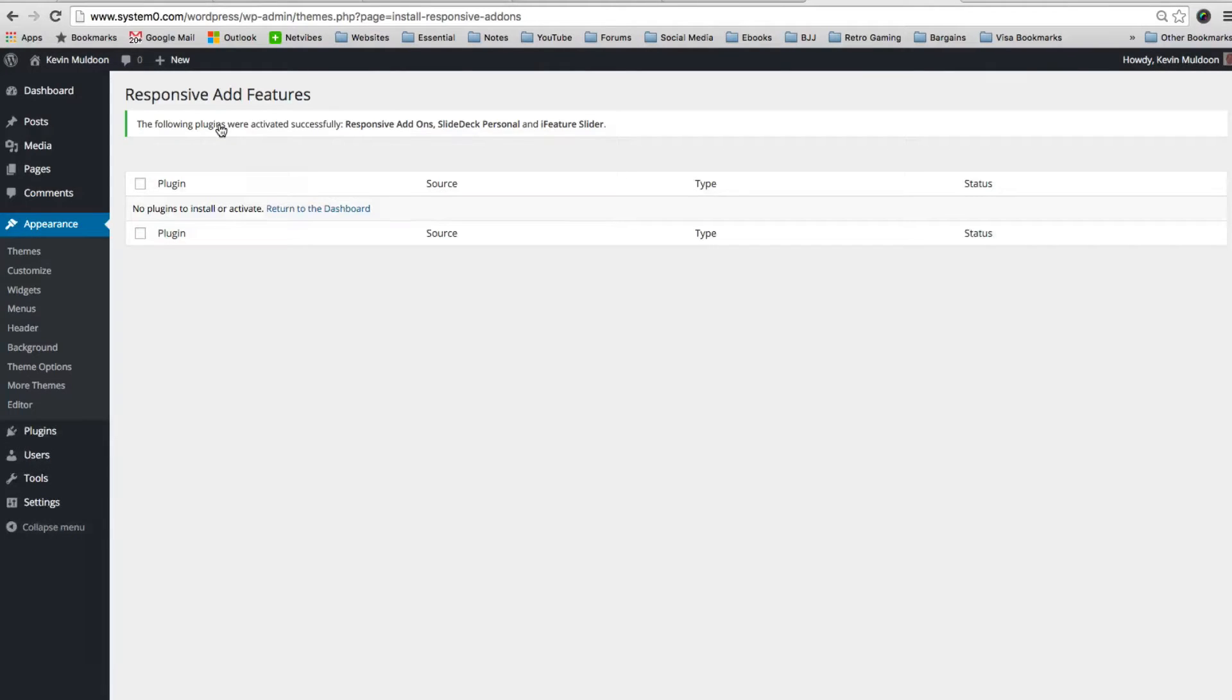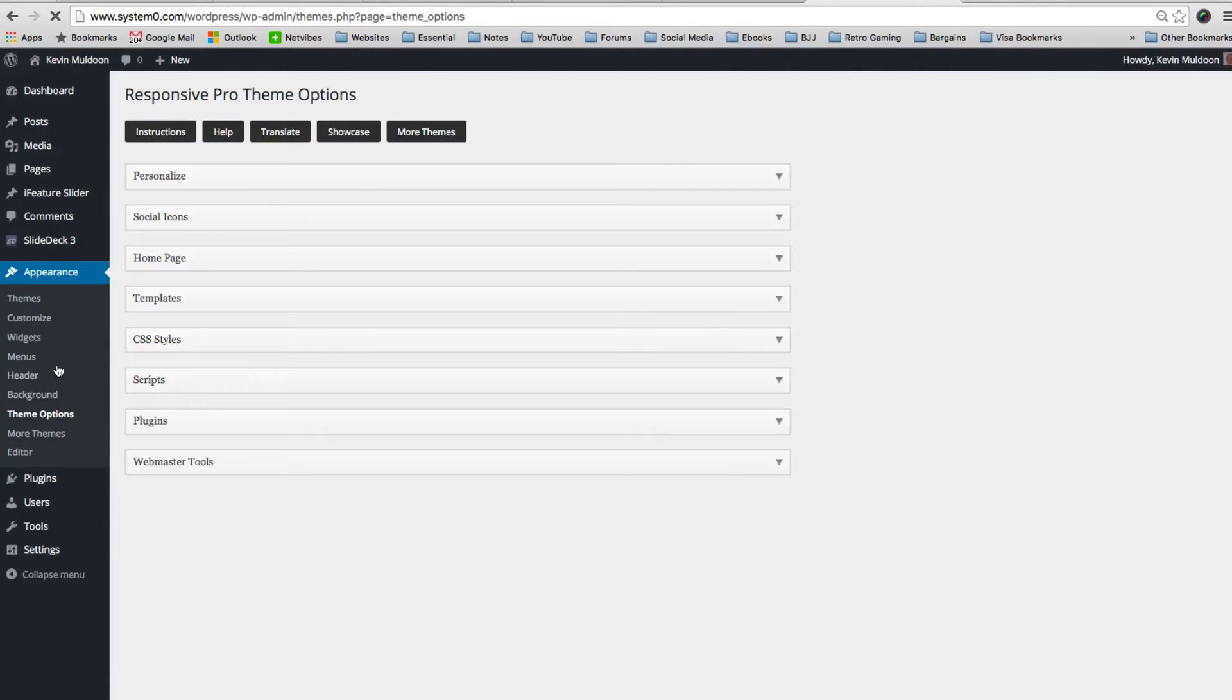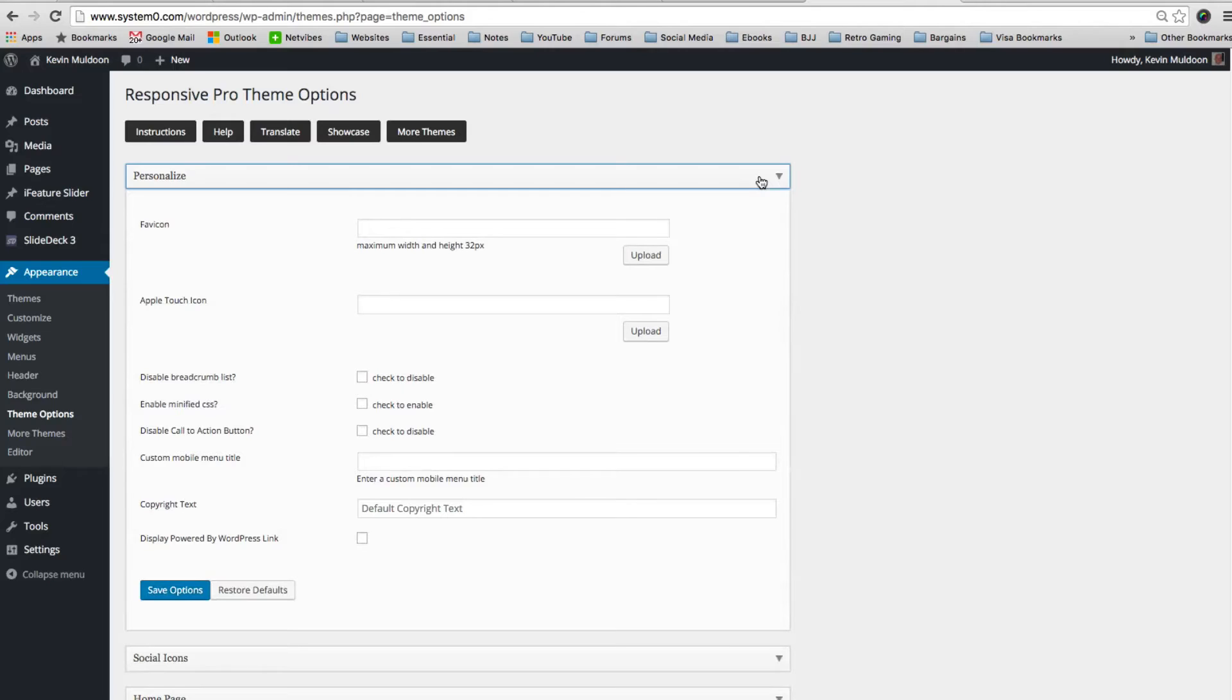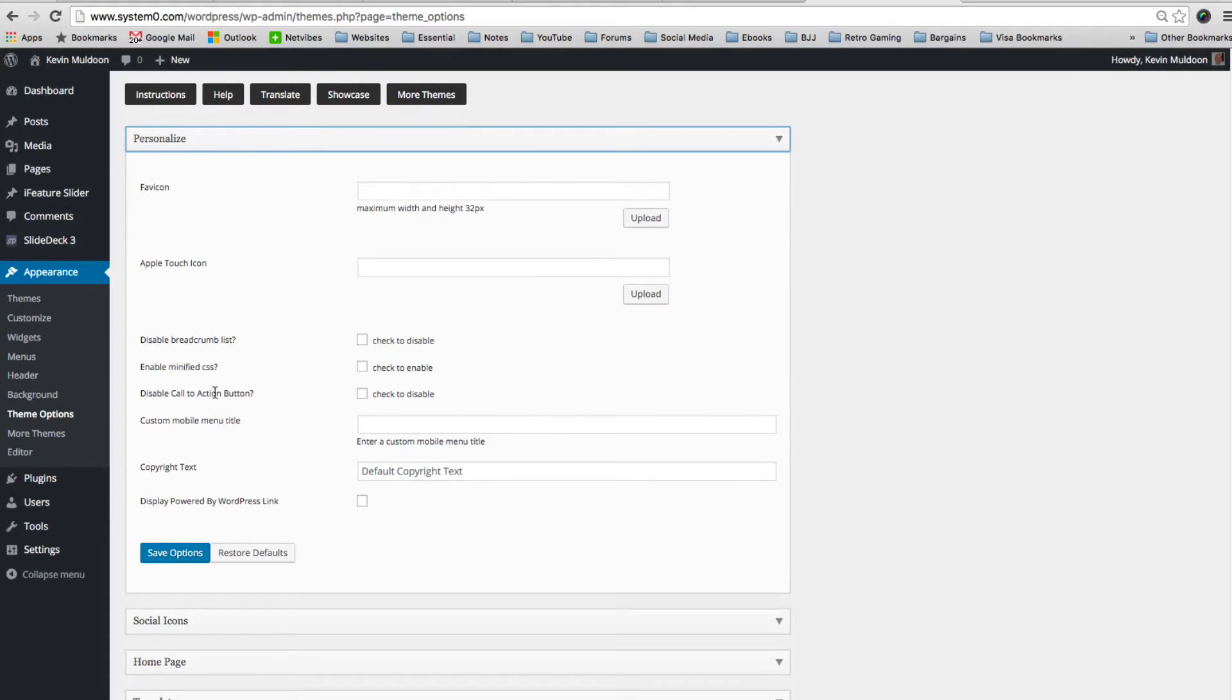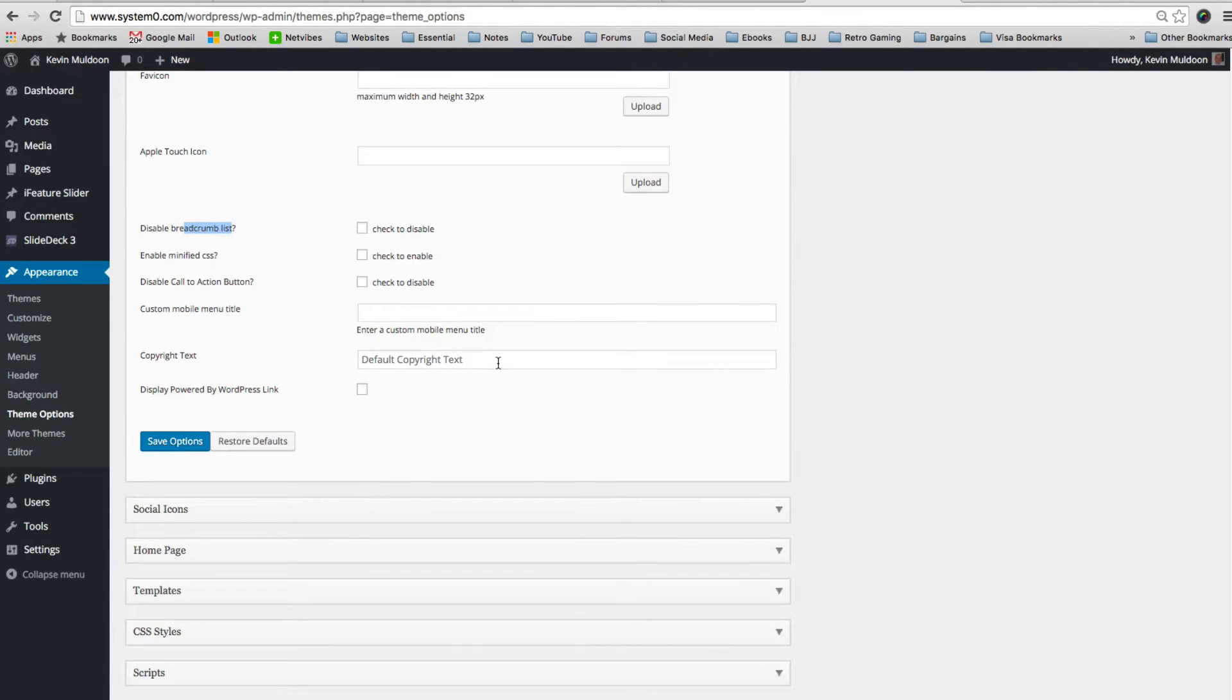So there's two different areas in which you can adjust your website. You've got the theme options area, and the theme also works with the WordPress theme customizer. I'll quickly take you through the theme options area. You can see here there's eight different sections. At the top of the personalized section, you can add a favicon, an apple touch icon, and there's some options such as minimizing CSS and disabling your breadcrumb list. You can also change the footer text and disable the WordPress link at the bottom.